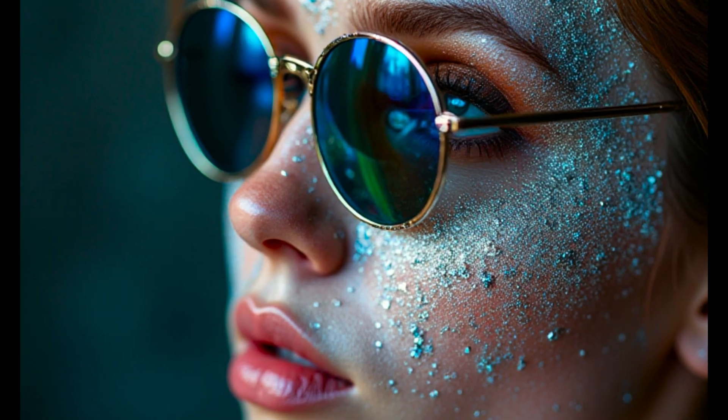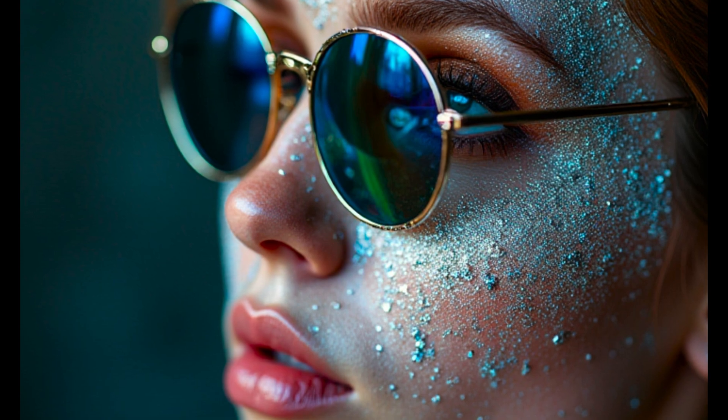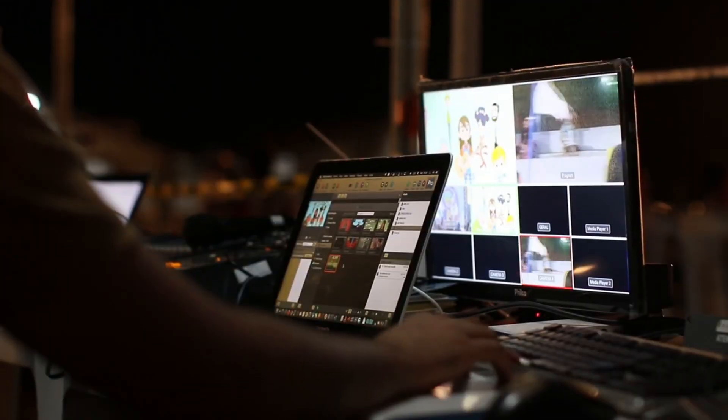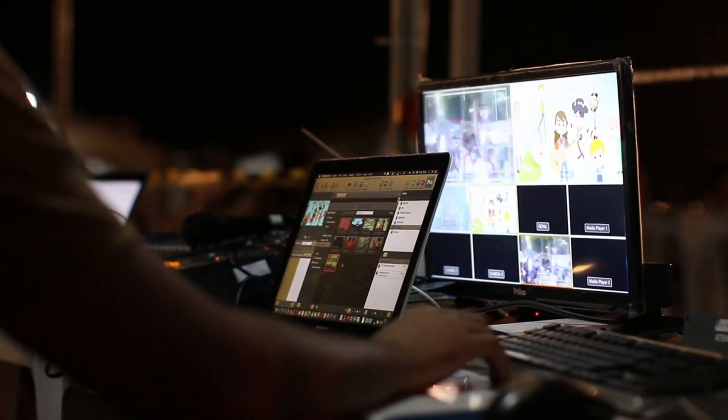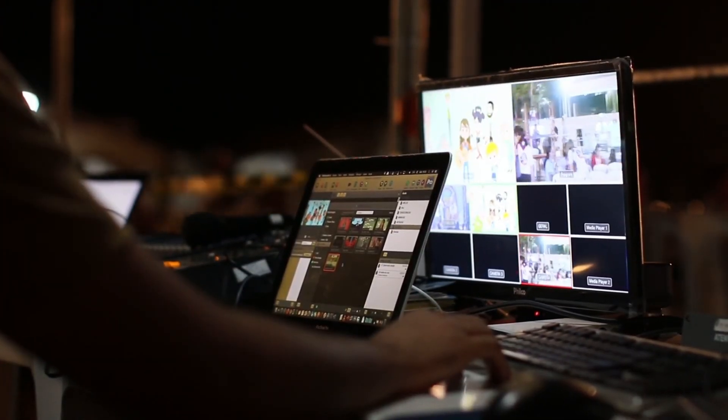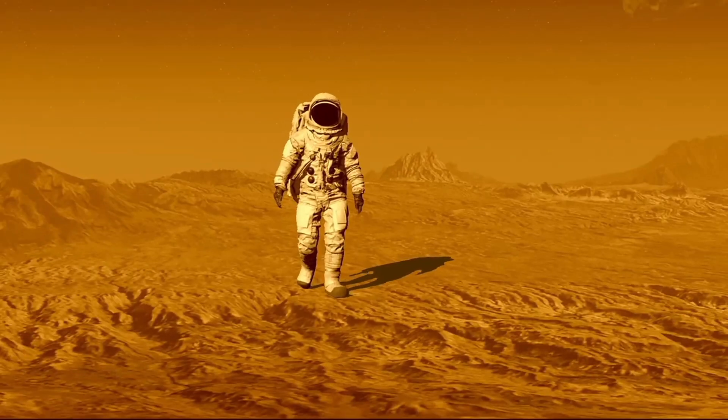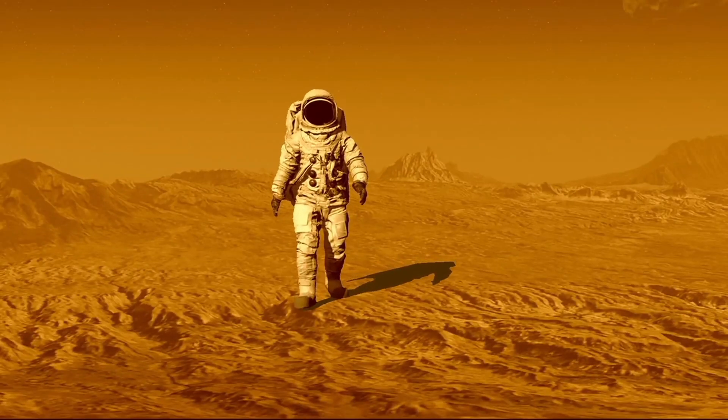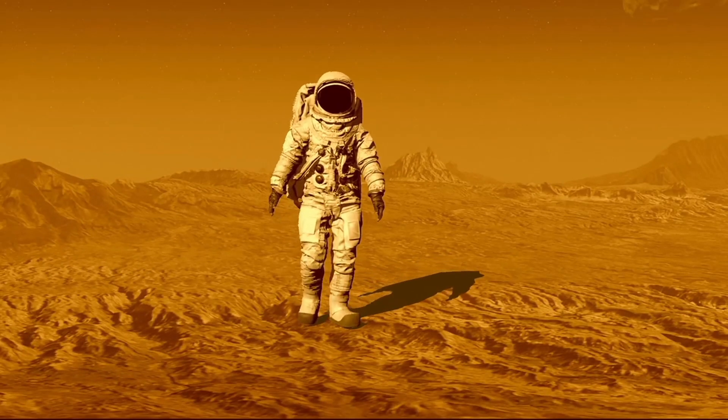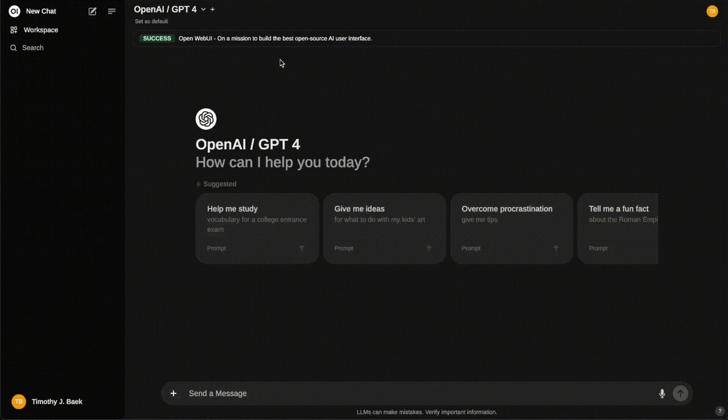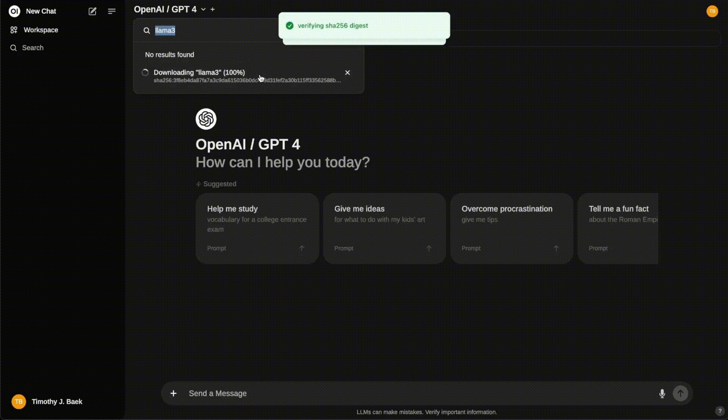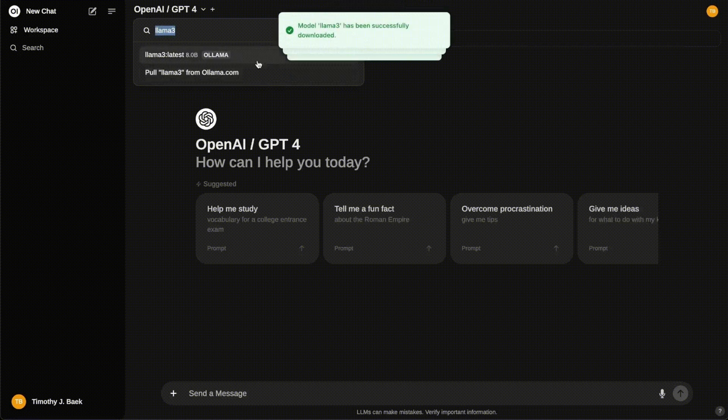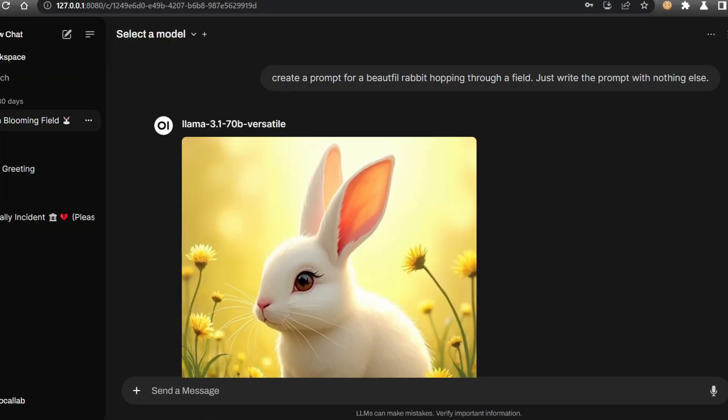Hey everyone, welcome back to the channel. Today we're taking another look into image generation, but this time with an added tool that can really improve any current workflow. We'll be exploring a powerful tool called Open Web UI, which not only lets you chat with large language models like ChatGPT, Grok, and open source language models, but also allows you to generate stunning images right within your current chat session.